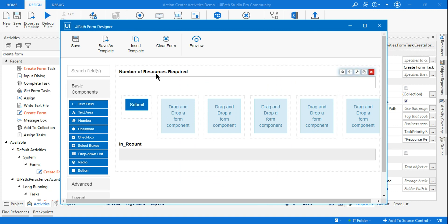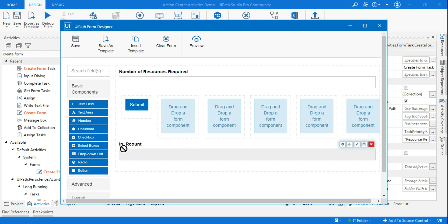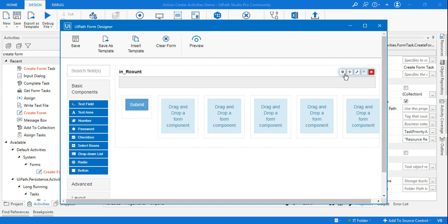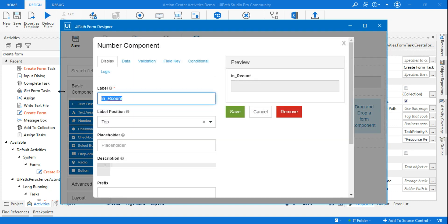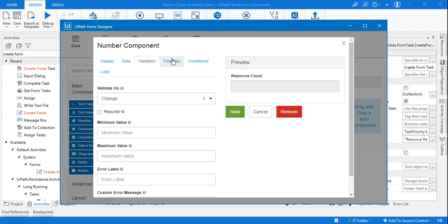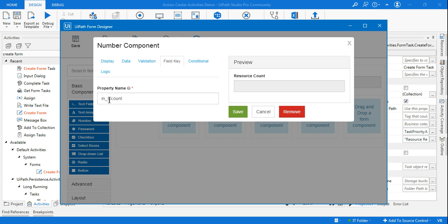For the 'Number of Resources Required' field, once we created the argument, it created a field automatically. I'll move it to the top, edit it, and rename it to 'Resource Count'. If you go to the Field Key, you can see in_r_count — the field key is getting the value of the variable we passed.